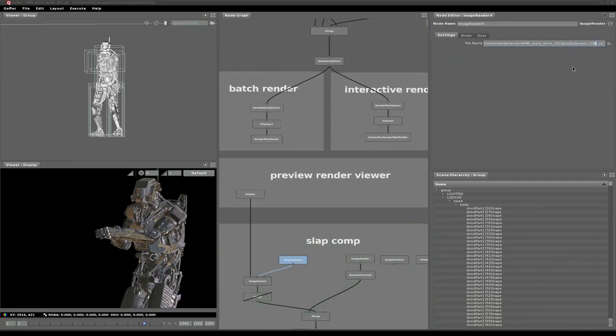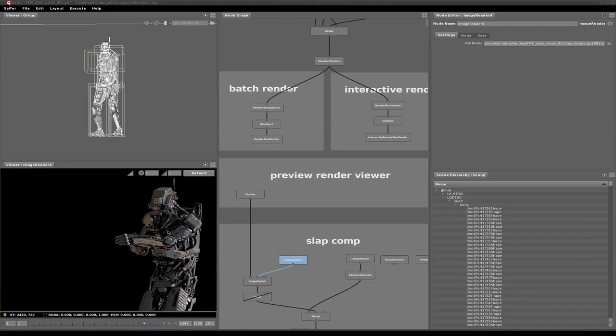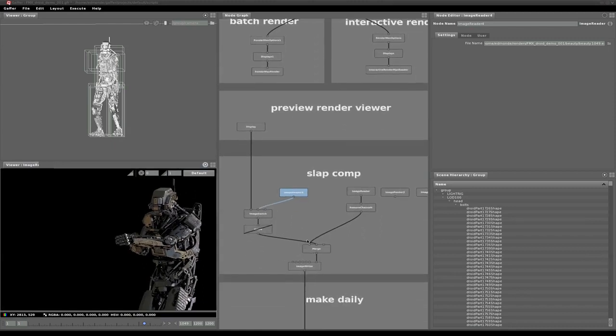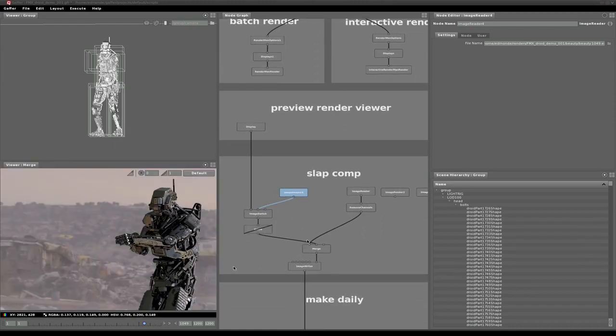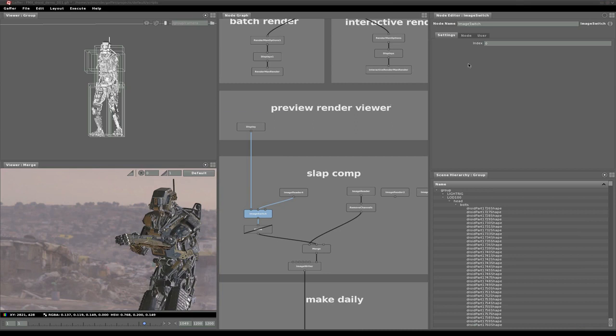Once our batch render finishes, we can slap it over the plate and toggle between the results. In the future we'd also like to be able to send this slap comp to the farm as well as a daily, all from the same Gaffer graph.